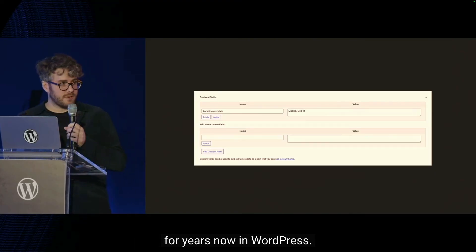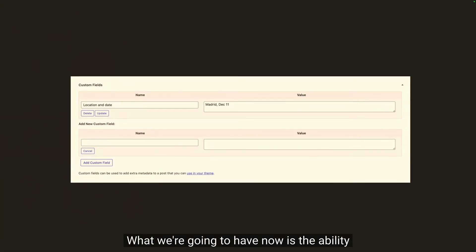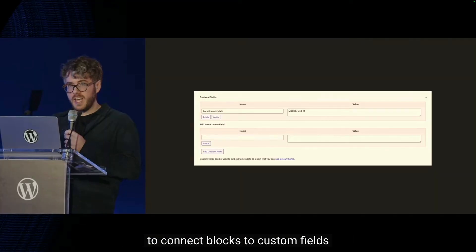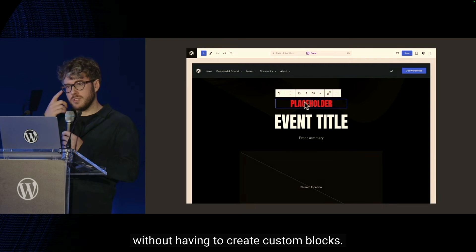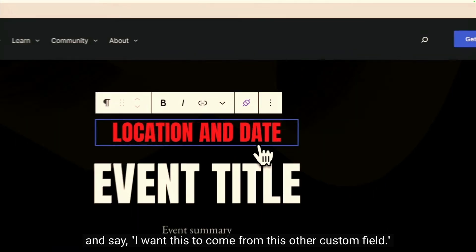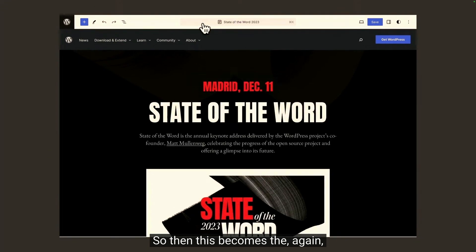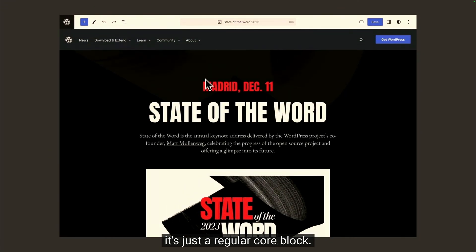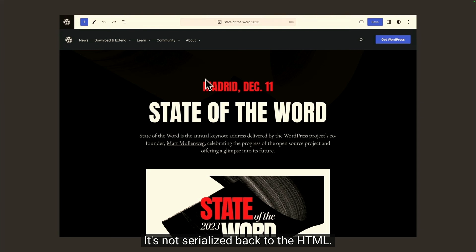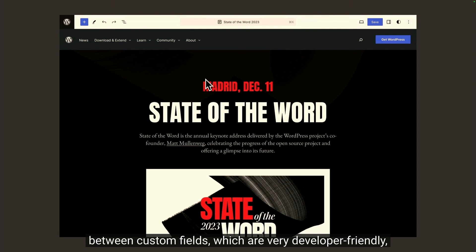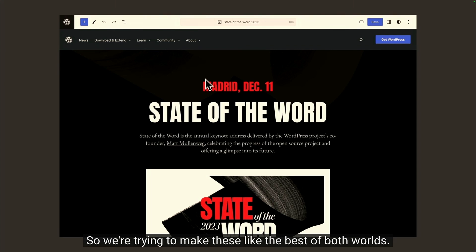Here's Matthias Ventura, the lead architect of the Gutenberg project, talking about what we can expect in 2024. This has been the UI for custom fields for years now in WordPress. What we're going to have now is the ability to connect blocks to custom fields without having to create custom blocks. So essentially, you can insert a heading or a paragraph and say, I want this to come from this custom field. It's extremely intuitive, but the data is coming from a separate field and is not serialized back to the HTML. So this is a way to bridge the worlds between custom fields, which are very developer friendly, and blocks, which are very user friendly — the best of both worlds.